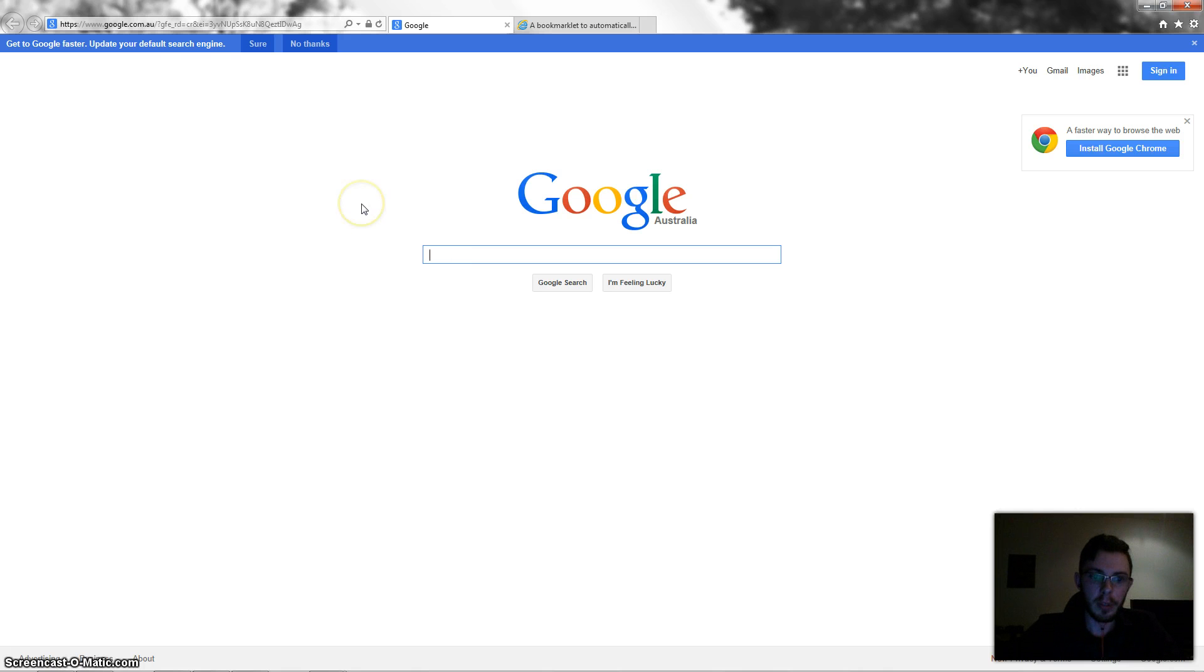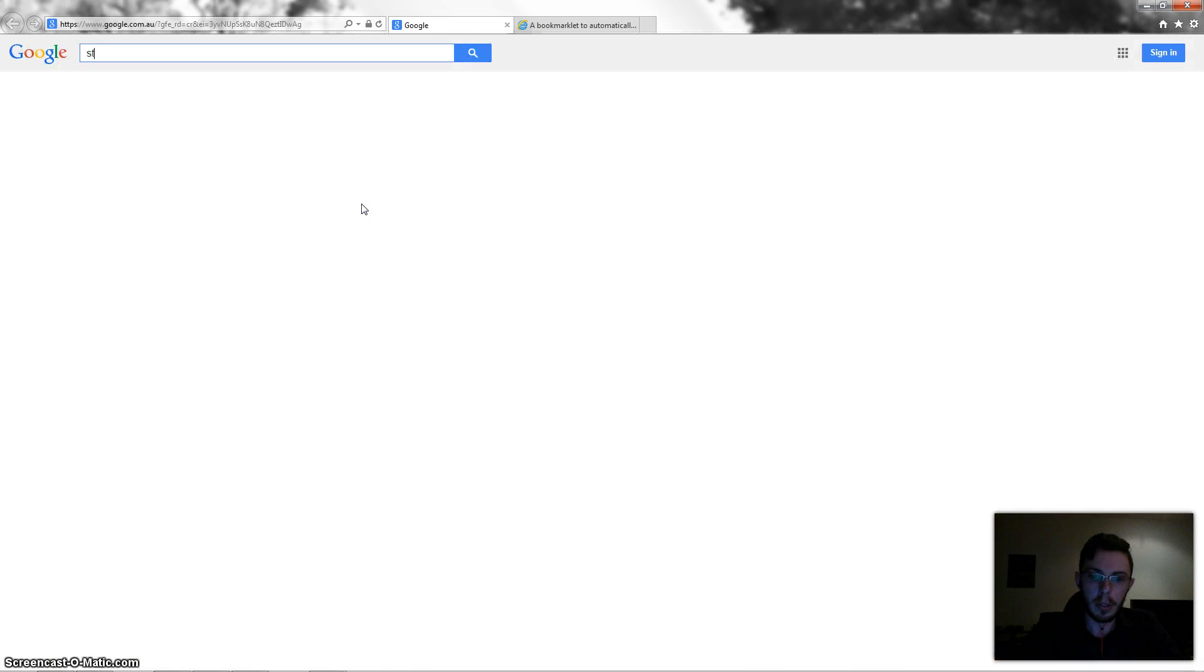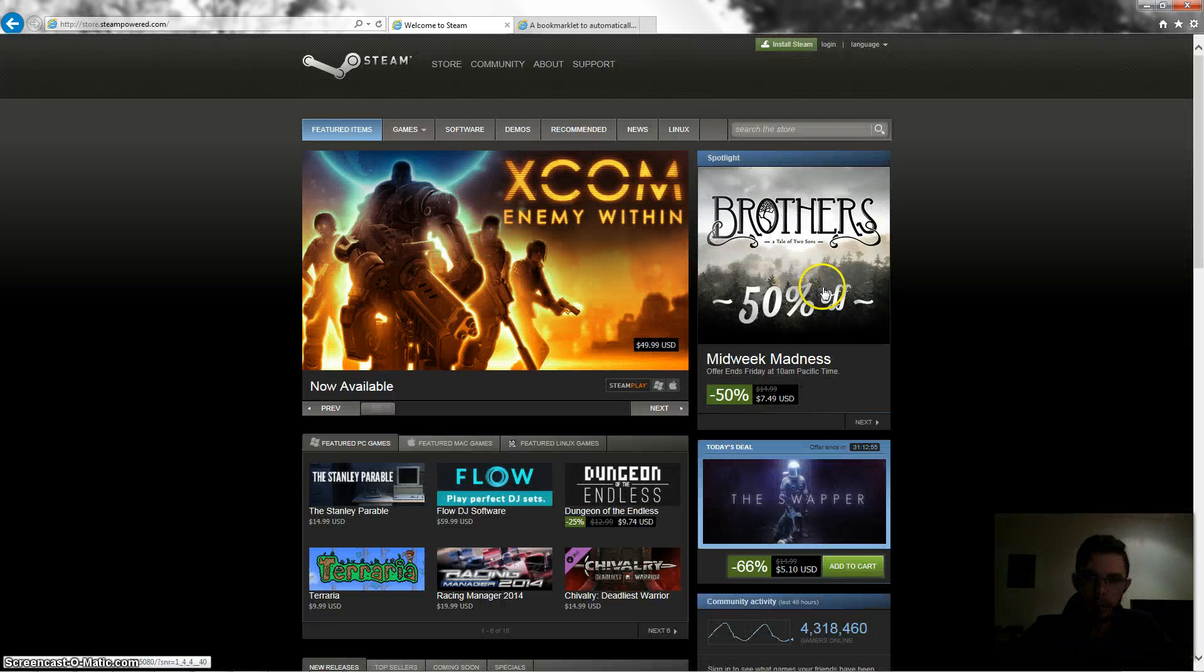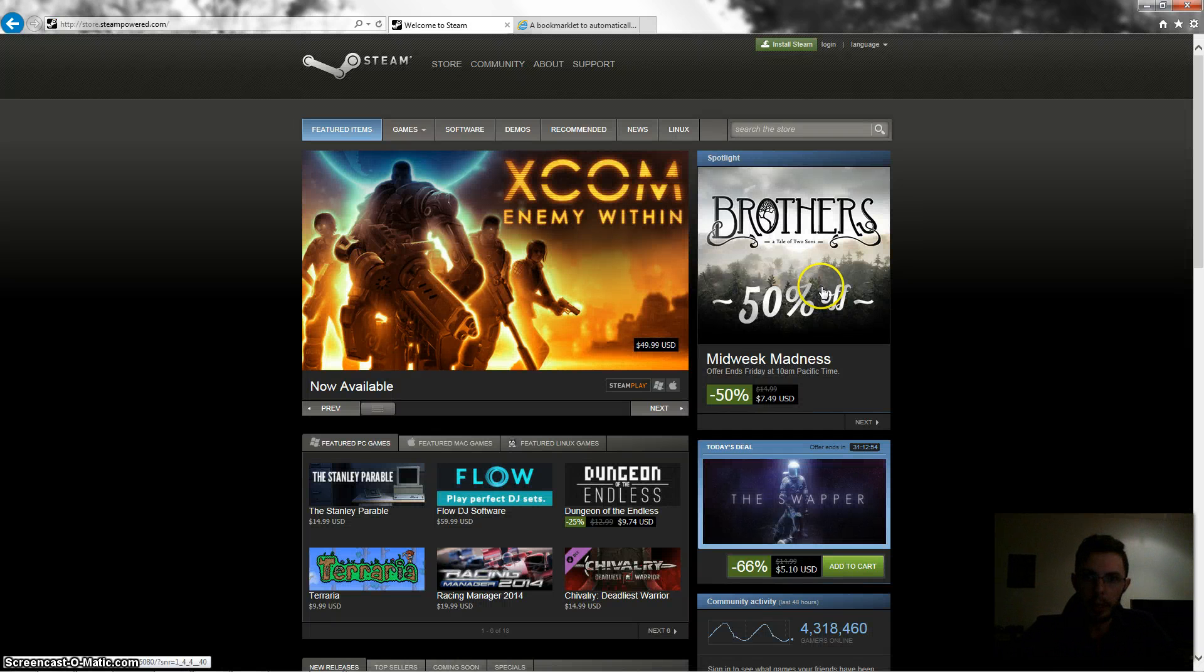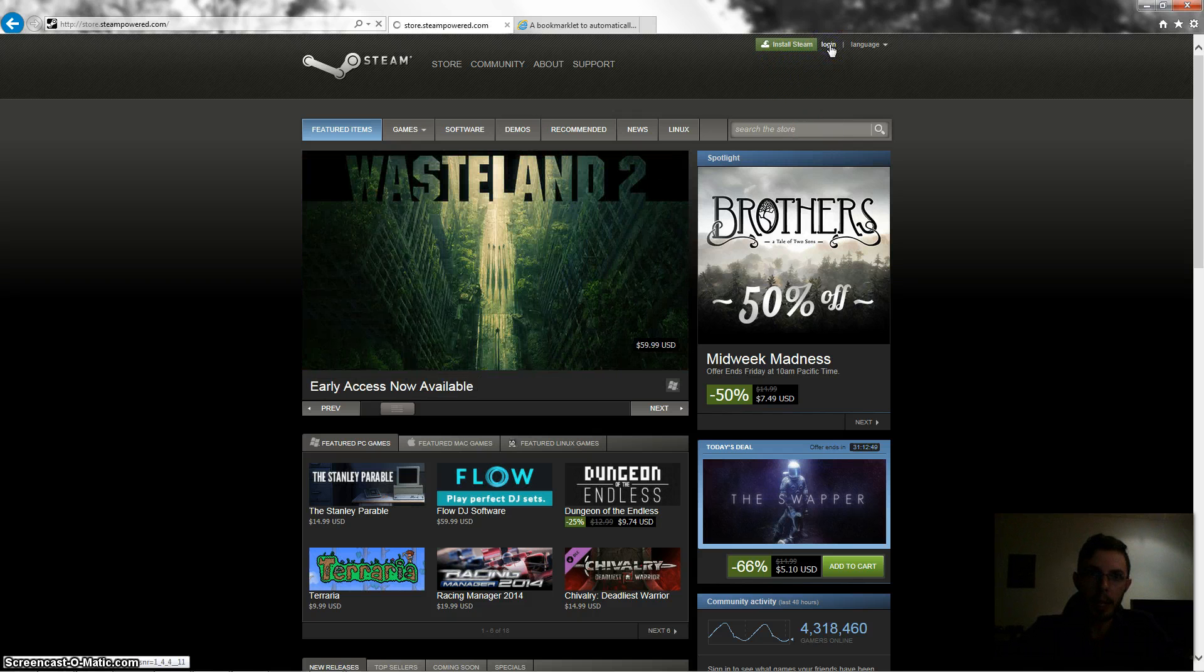So first of all, I'll go and log into Steam. You need to log into Steam via your internet browser to do this. So I'll show you the problem I have and I can show you how to fix it as well. So log into your Steam account at steam.com.